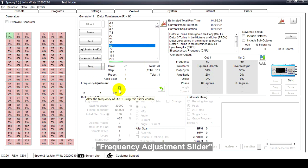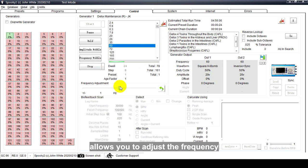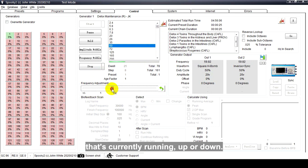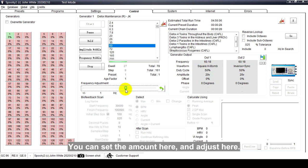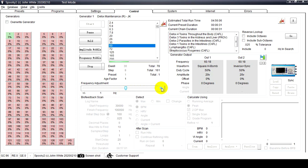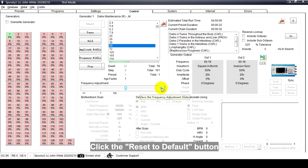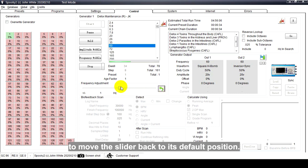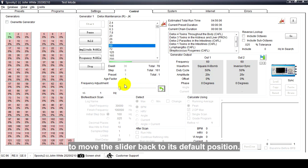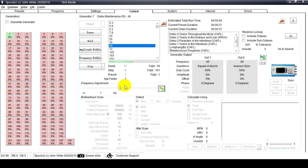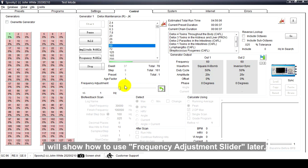Frequency Adjustment Slider allows you to adjust the frequency that's currently running up or down. You can set the amount here and adjust here. Click the Reset to Default button to move the slider back to its default position. I will show how to use the Frequency Adjustment Slider later.